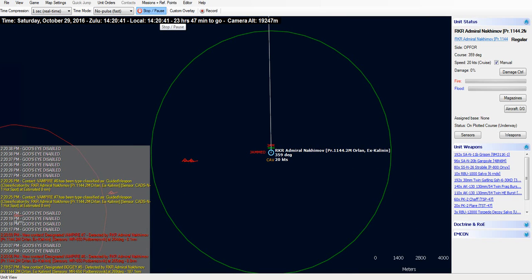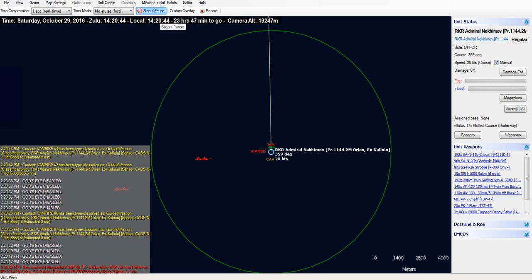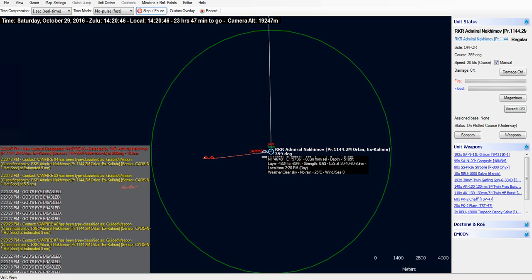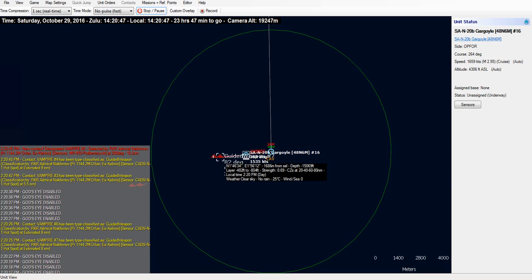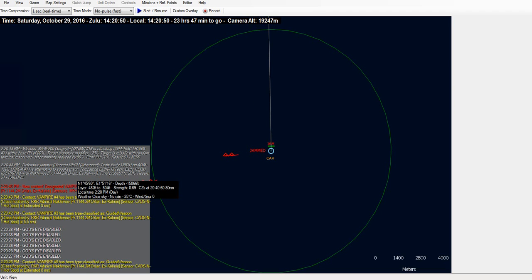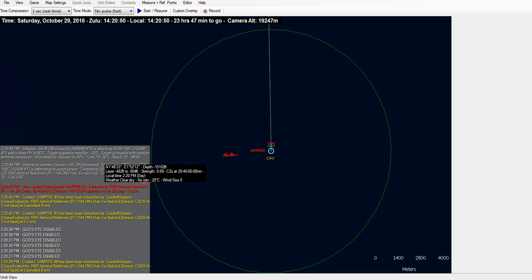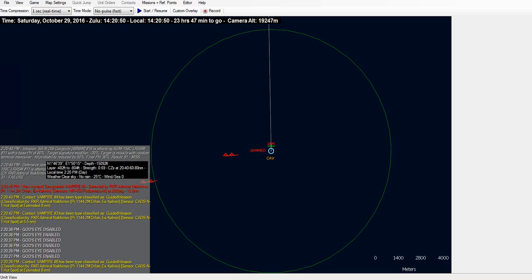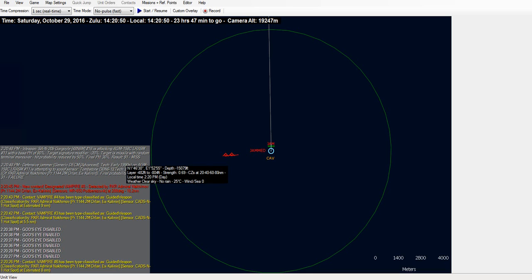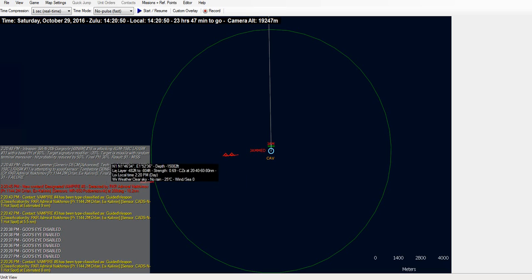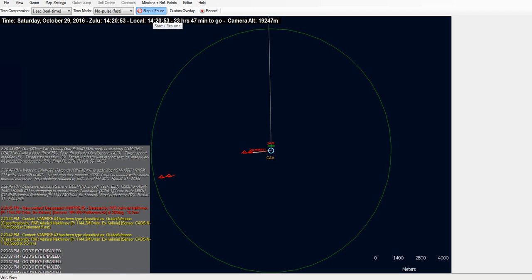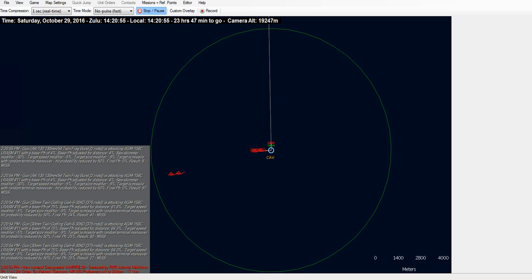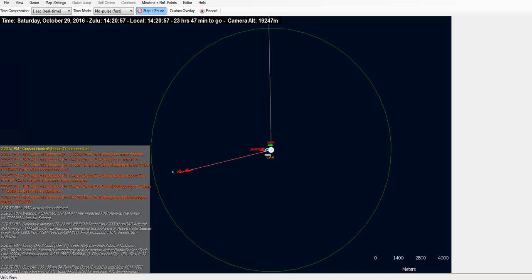So it's really up to the Nakimov's guns probably to defend against these. Here we go. Gargoyle out at less than a mile. And let's look at the log. 20% probability to decoy by the missile. Fails. Base probability of hit of 80%. Target modifier of minus 20% for signature. Down to 60. Random terminal maneuver reduces by 50%. Final probability of hit is only 30% for the Gargoyle against the incoming missile. Now Nakimov opens up with her guns. Guns miss. Guns miss. Guns miss. Boom.